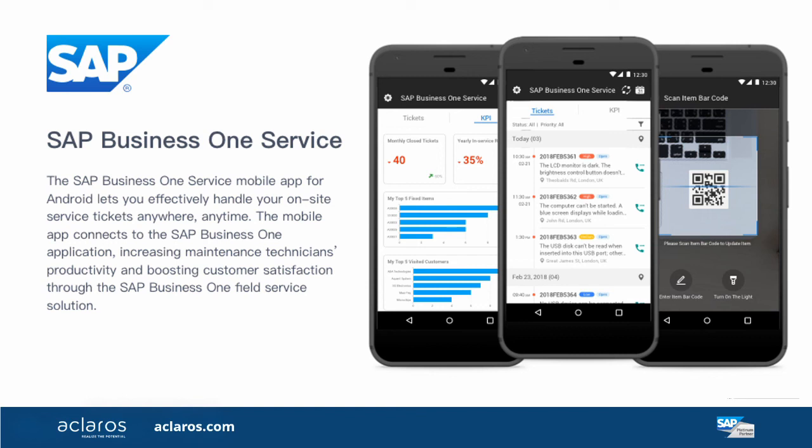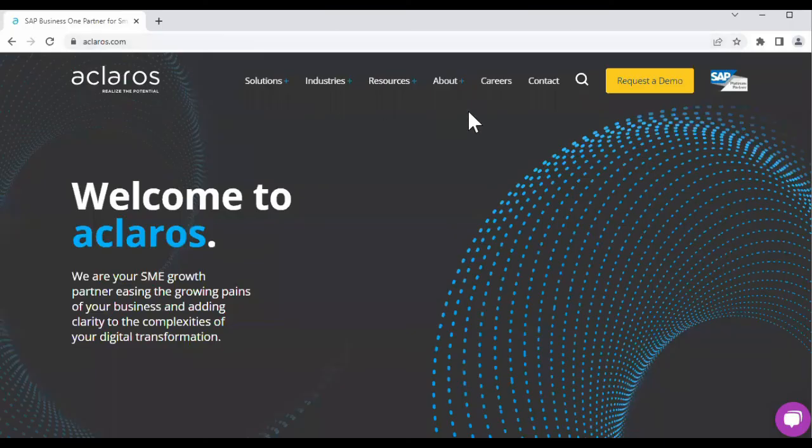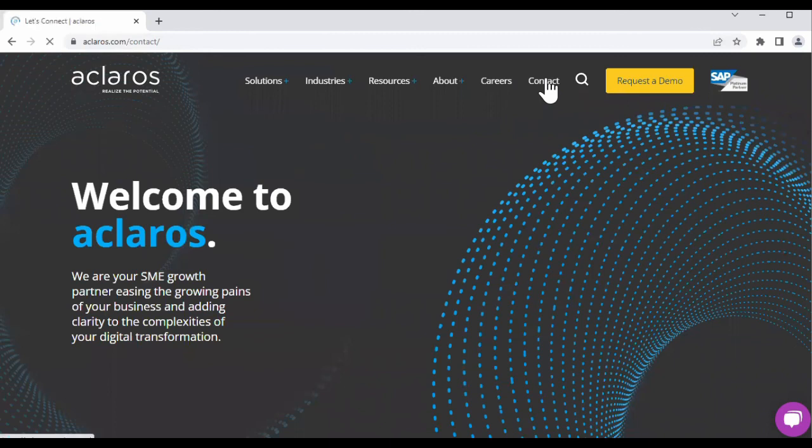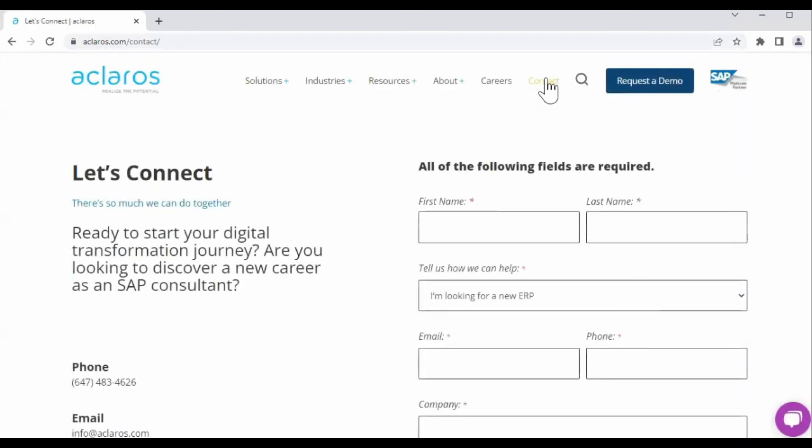There are many variations and iterations on the service process, including preventative service calls, scheduled maintenance service, and time sheets. To discuss your business requirements and how SAP Business One can improve your service process, visit our website at www.aclaros.com.